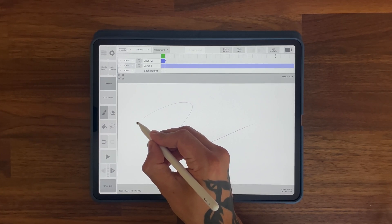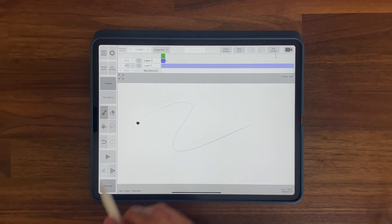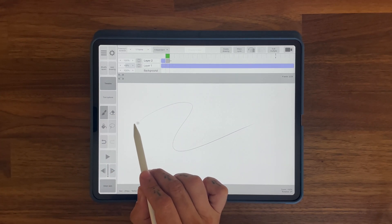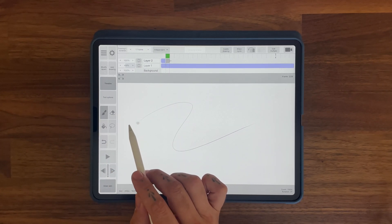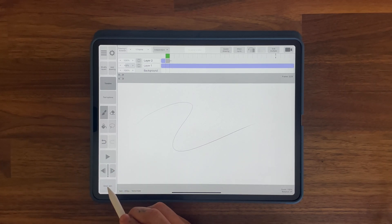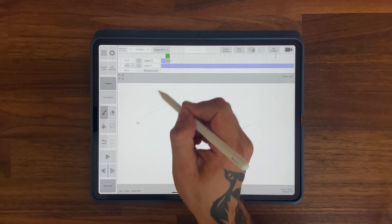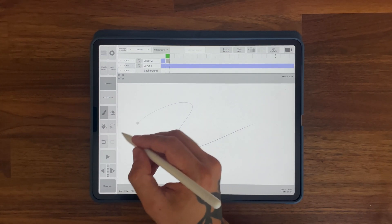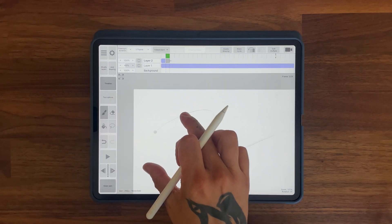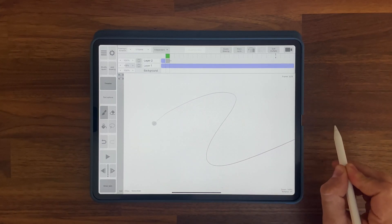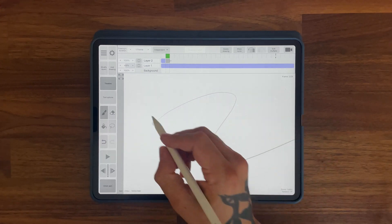We're going to draw it frame by frame. For the first frame we'll just have a little ball starting there. Then click this button to go to the next frame. You can see that little ball kind of ghosted there — that's because we have onion skin turned on. If I turn it off you don't see it; turn it on and you do. What onion skin does is show you the previous frame slightly opaque so you know where your previous frame was.